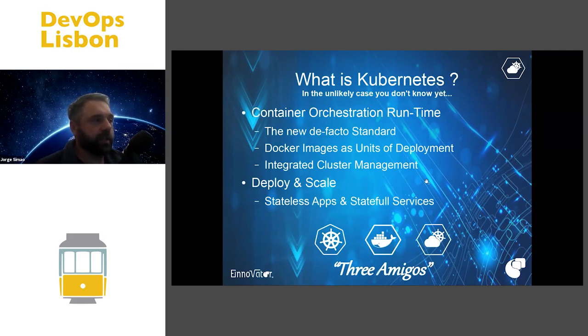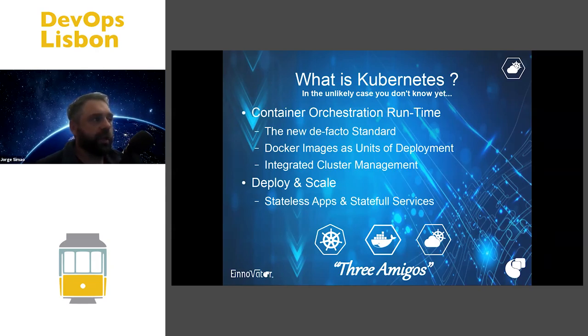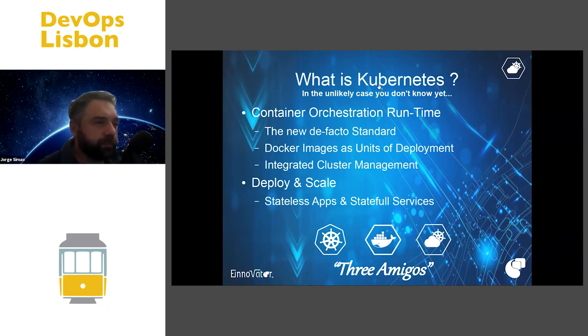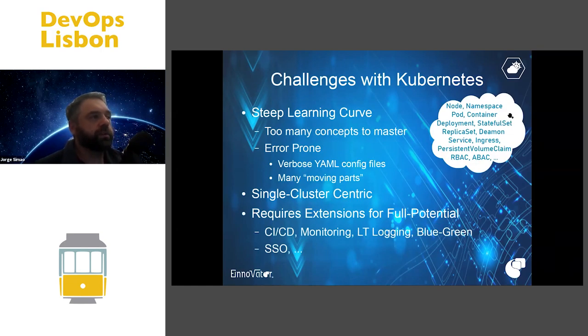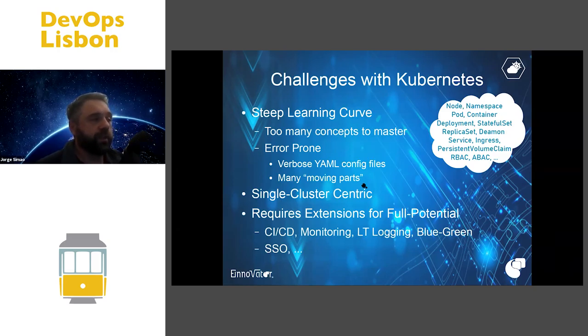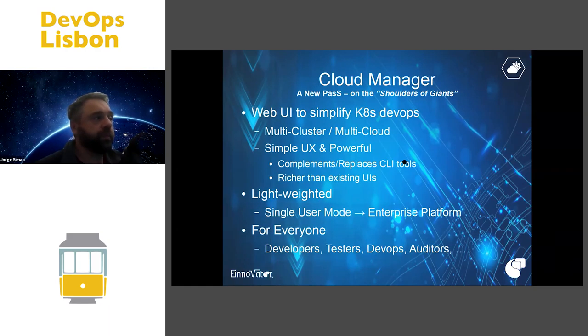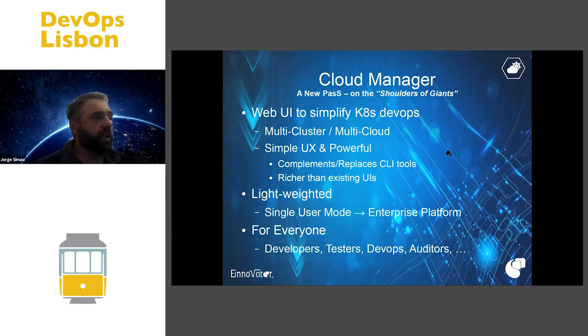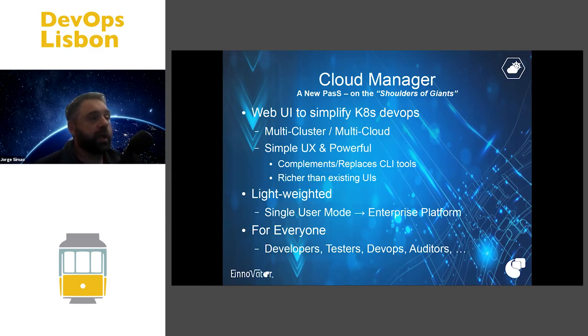I guess most of you know about Kubernetes as a container orchestration platform, but the key issue is really complexity. Cloud Manager tries to achieve this by simplifying the programming model or configuration model and having a fancy UI way more simple and more powerful than Kubernetes dashboard.